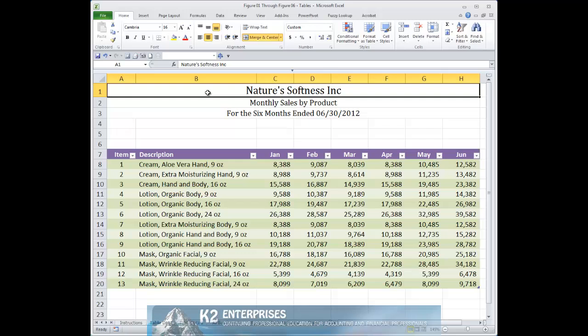Many users find these default table names to be non-descriptive of the data contained in their tables, and if you use numerous tables in a workbook, potentially confusing. Fortunately, you can easily rename a table and assign it a name that makes it easier for all users of the workbook to understand the nature of the data contained in the table.